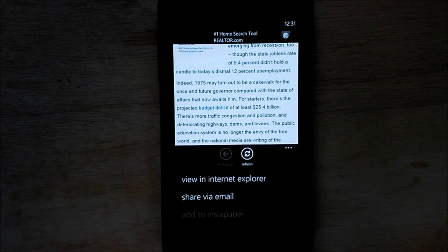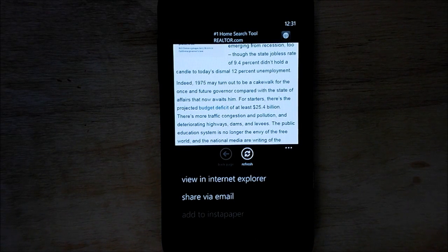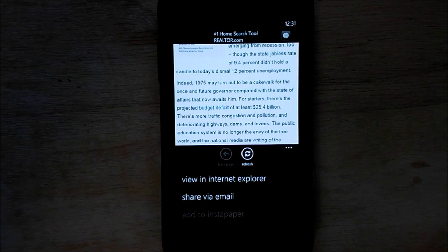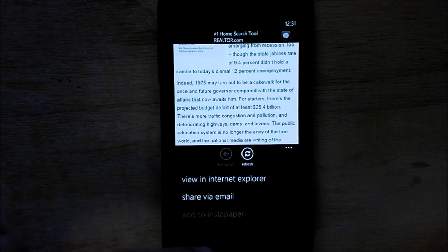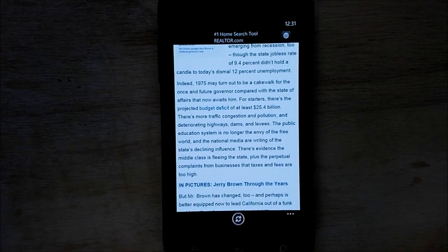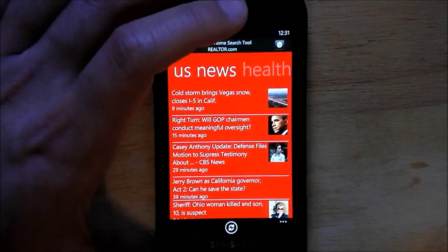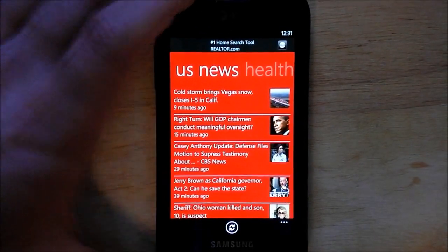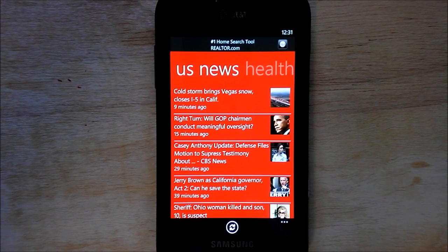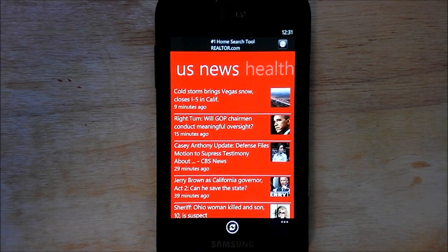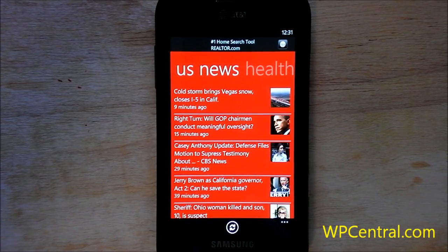You have your options here — you can go to Internet Explorer to view the site there, share via email, and of course add the article to Instant Paper for later saving and perusal. And that's basically it. It works very well, it's fast, it's got a nice interface, and it's free. So if you're a big Google News user or you like to use custom feeds, I highly recommend you give it a spin.